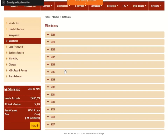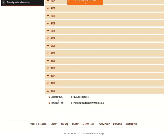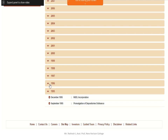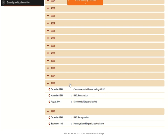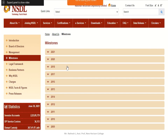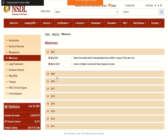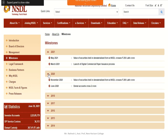Looking at NSDL's milestones year by year: in 1995, NSDL was incorporated. In 1996, commencement of demat trading took place and NSDL was inaugurated in November 1996. In 2021, the launch of a digital commercial paper issuance process was also implemented by NSDL.